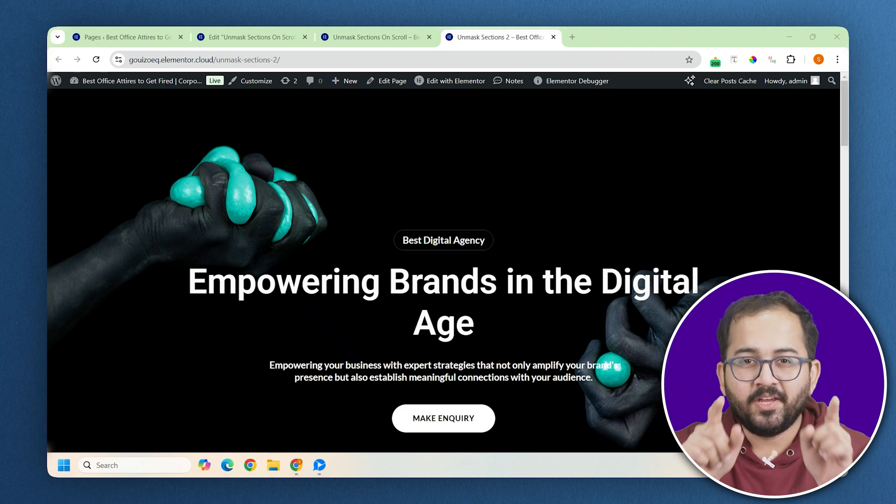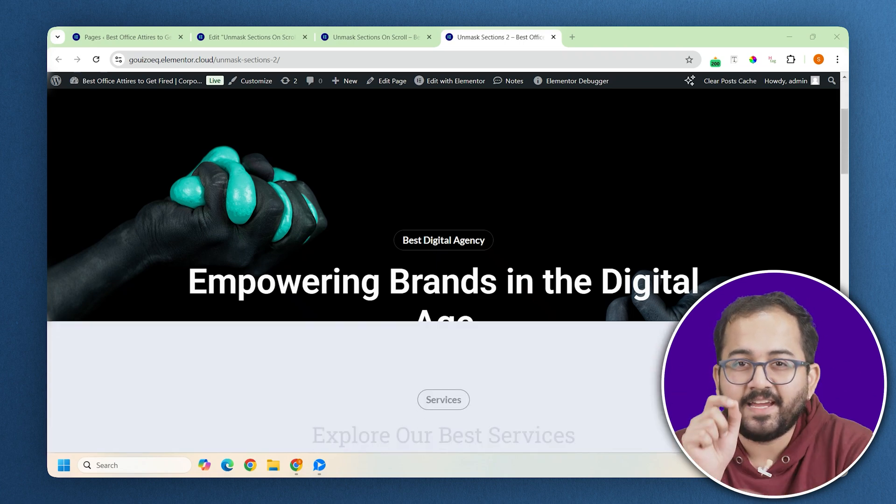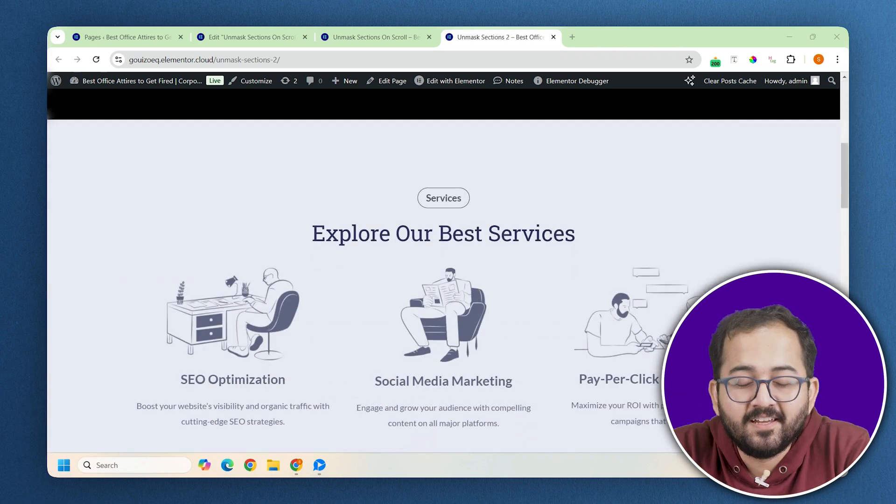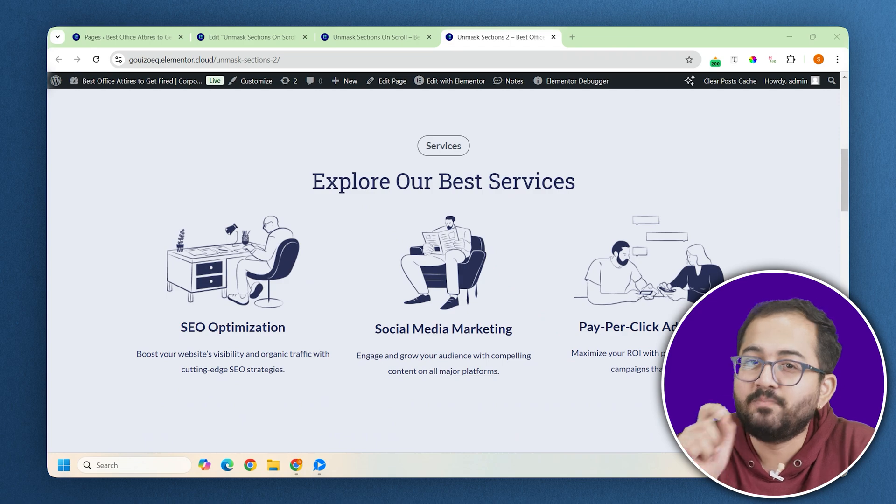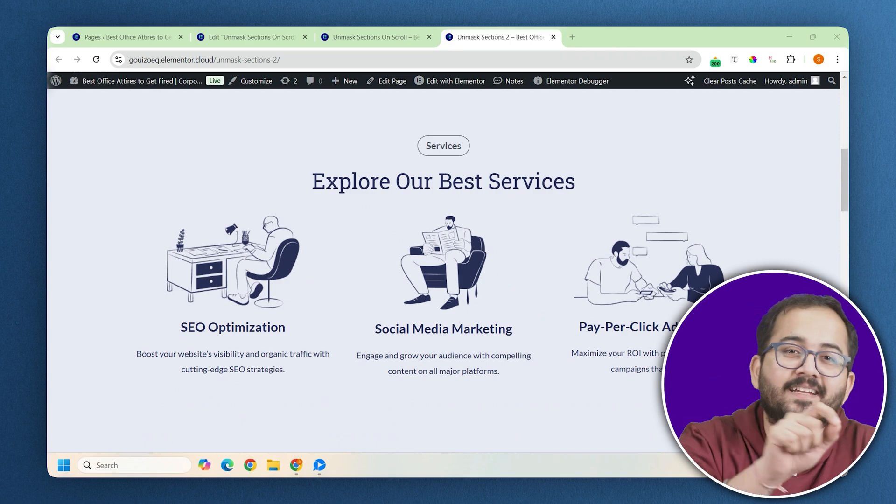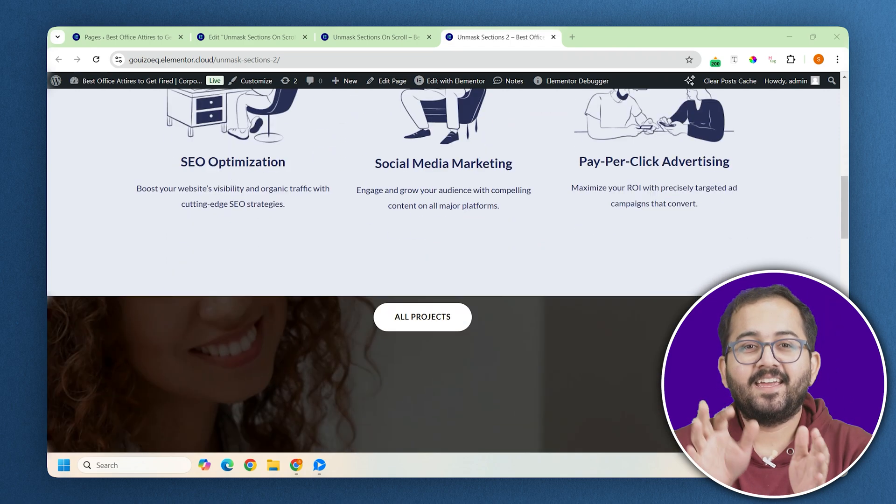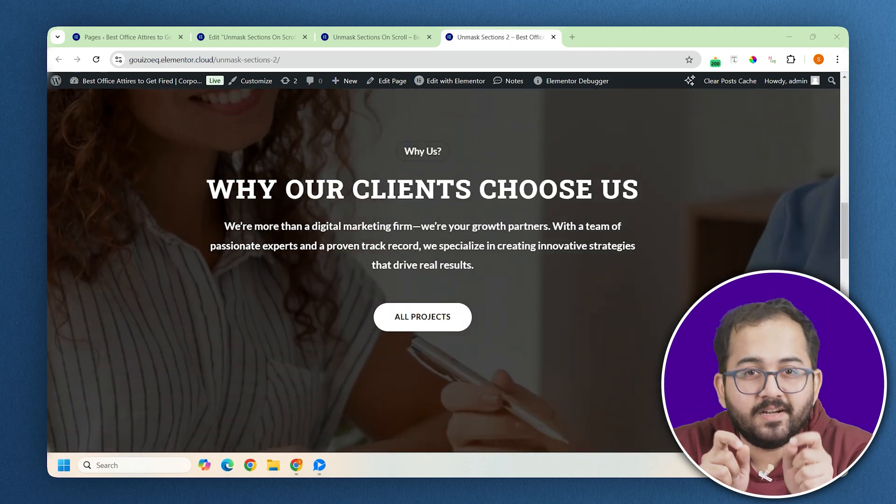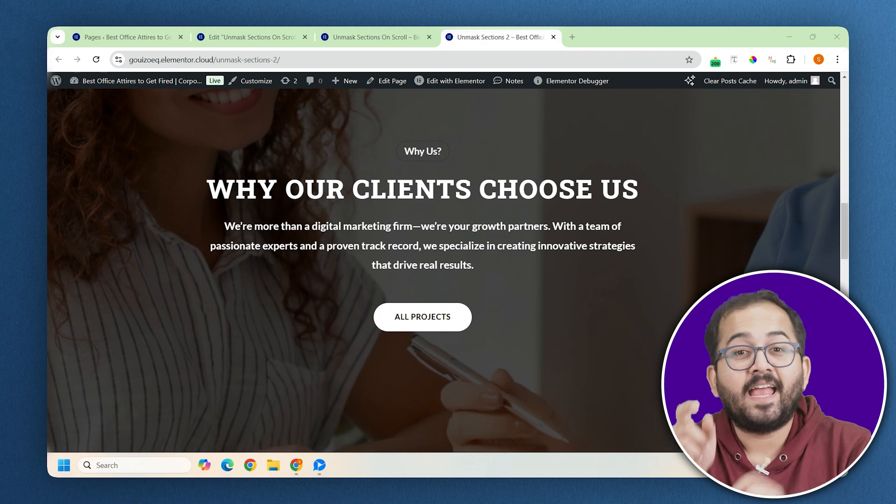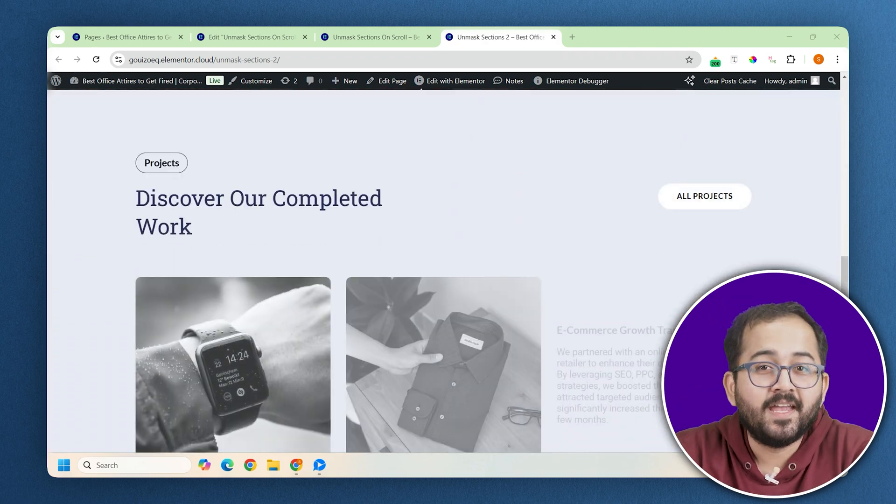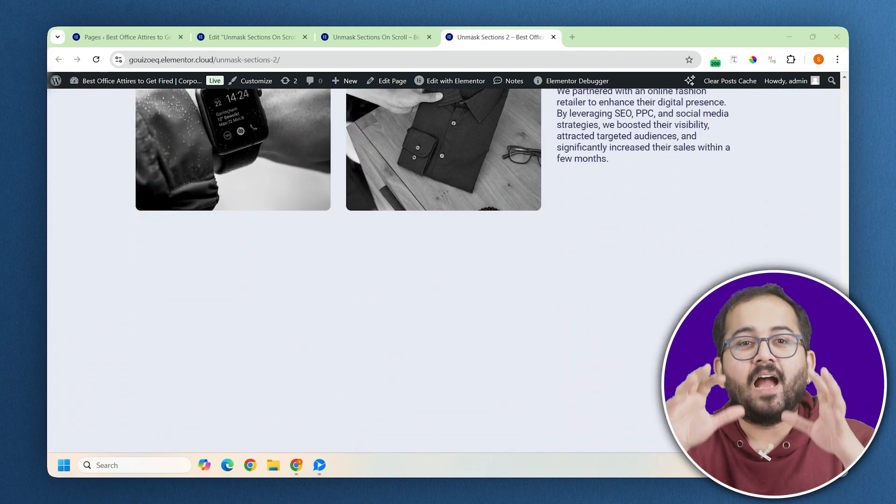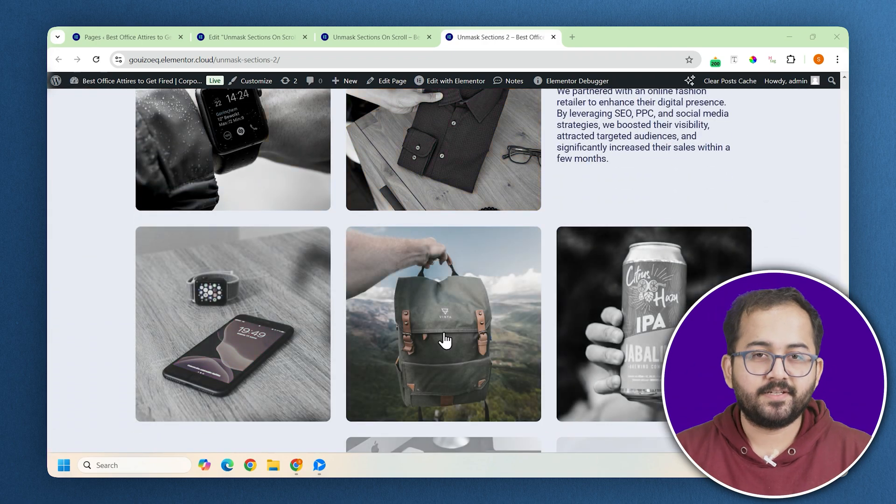As I scroll up, you'll notice this image here isn't moving. Instead it's getting covered smoothly by the second container. Then as I keep scrolling, the third container reveals and the second one moves up. Basically I've got 5 containers on this page.